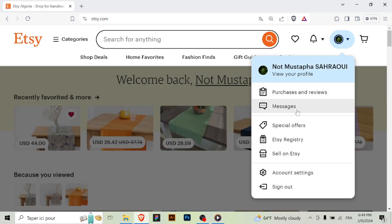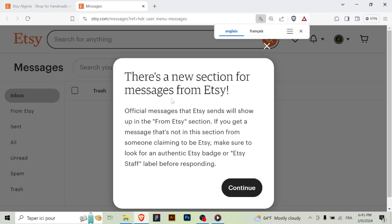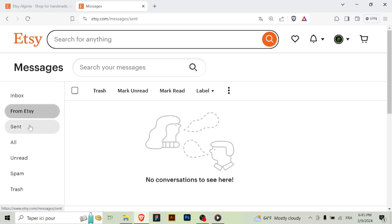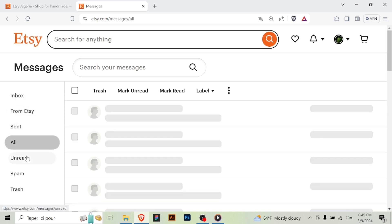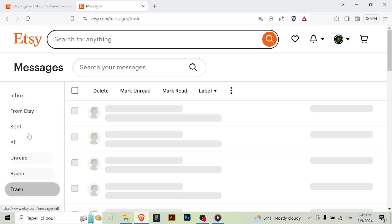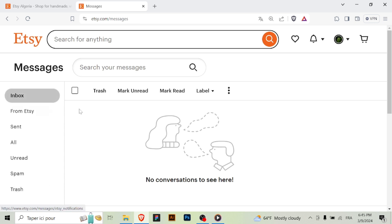Then select Inbox from the options. Step three: Access your conversations. You'll be taken to your Etsy inbox where you can view all your conversations with buyers and sellers. Each conversation represents a message thread related to a specific order or inquiry.